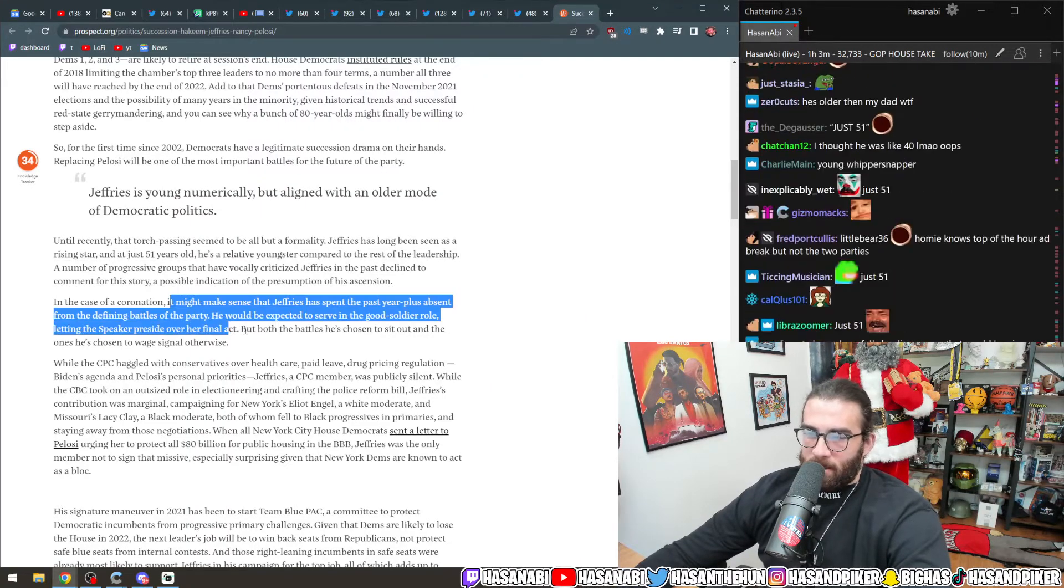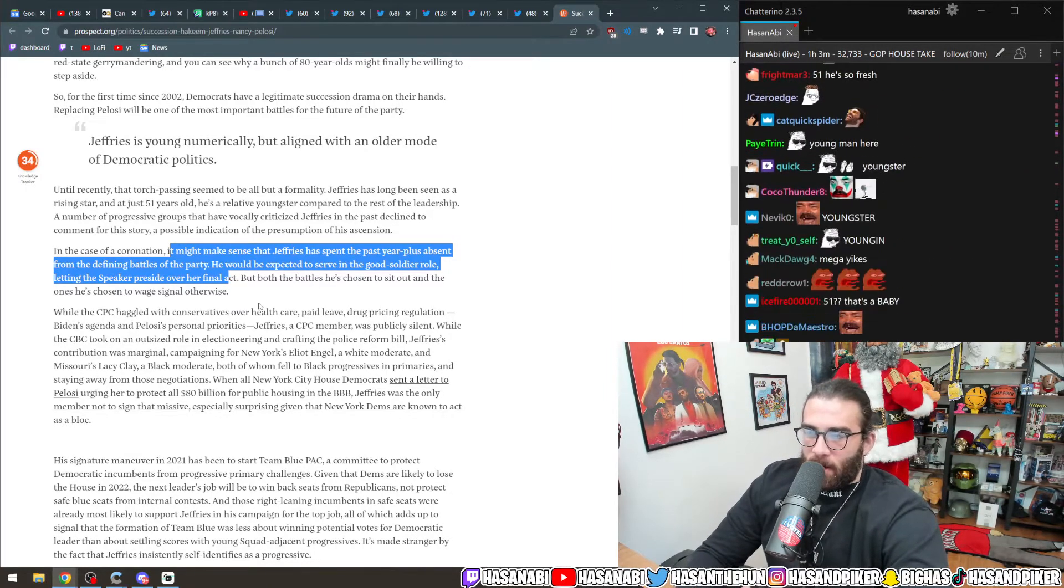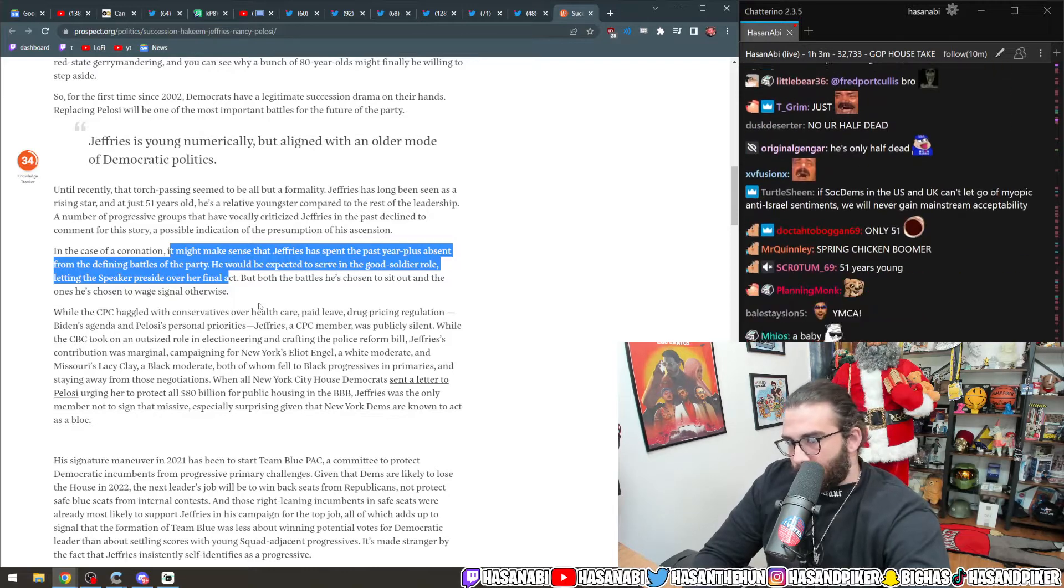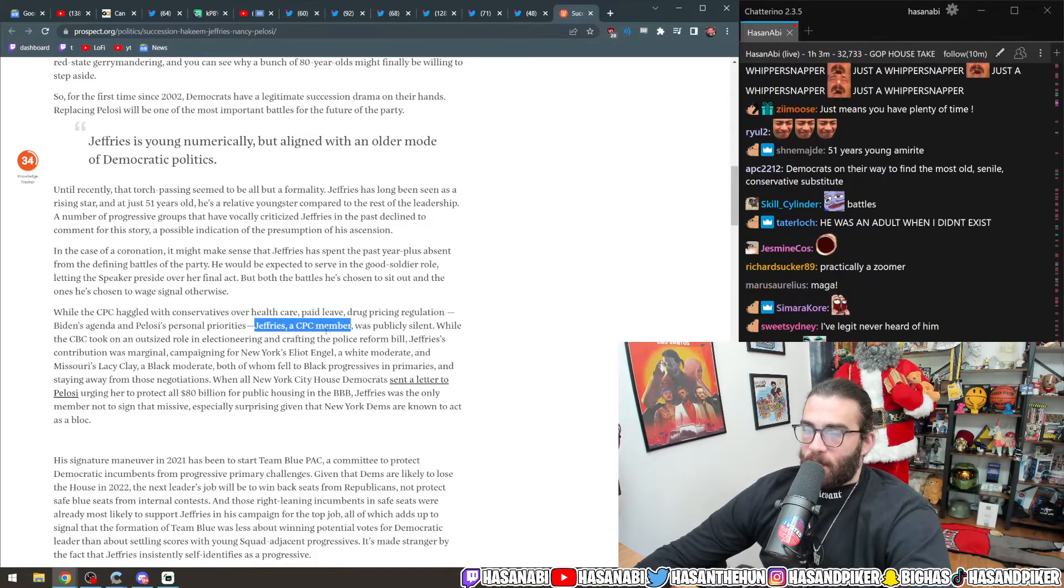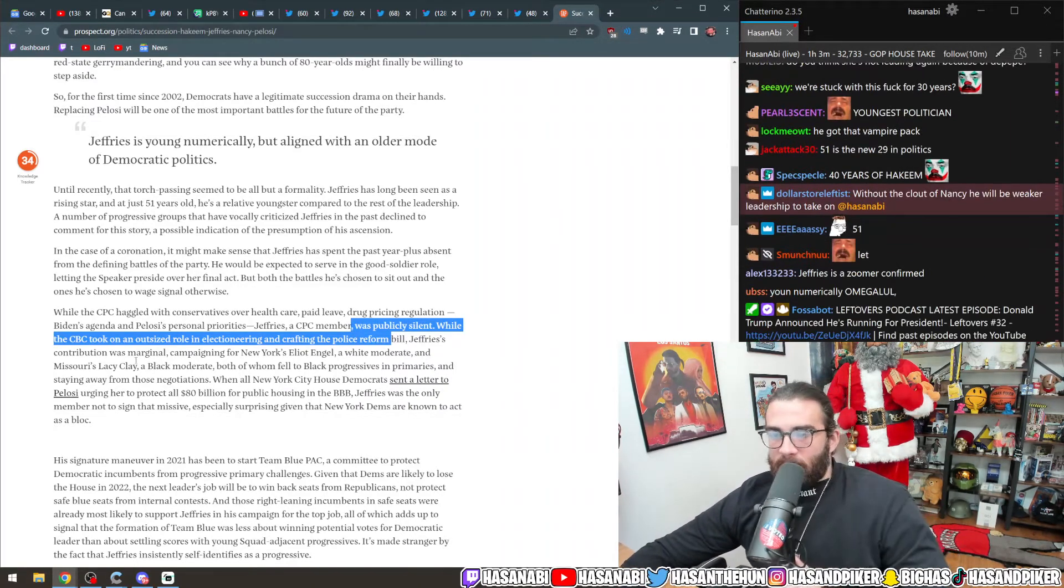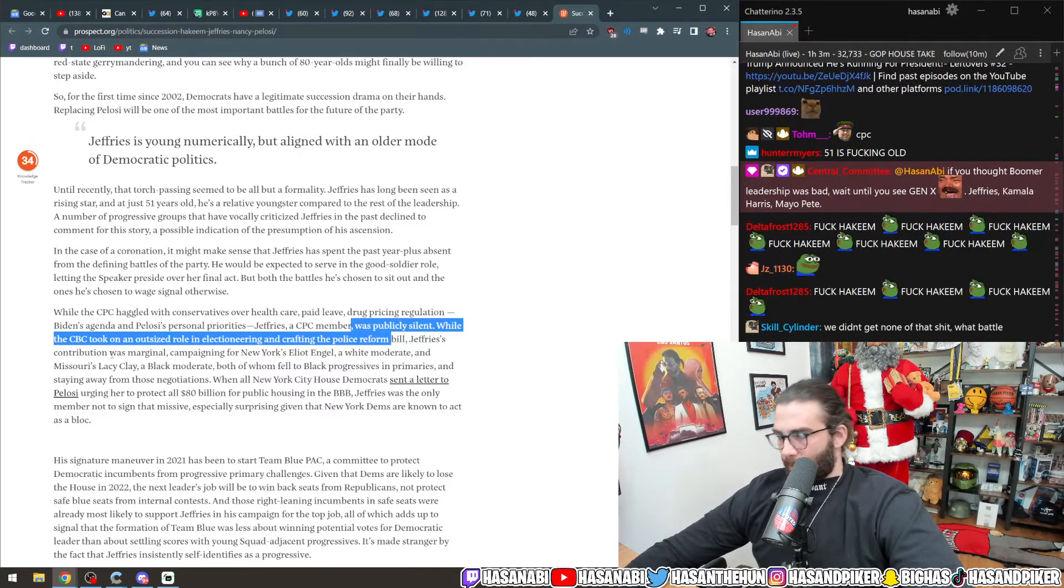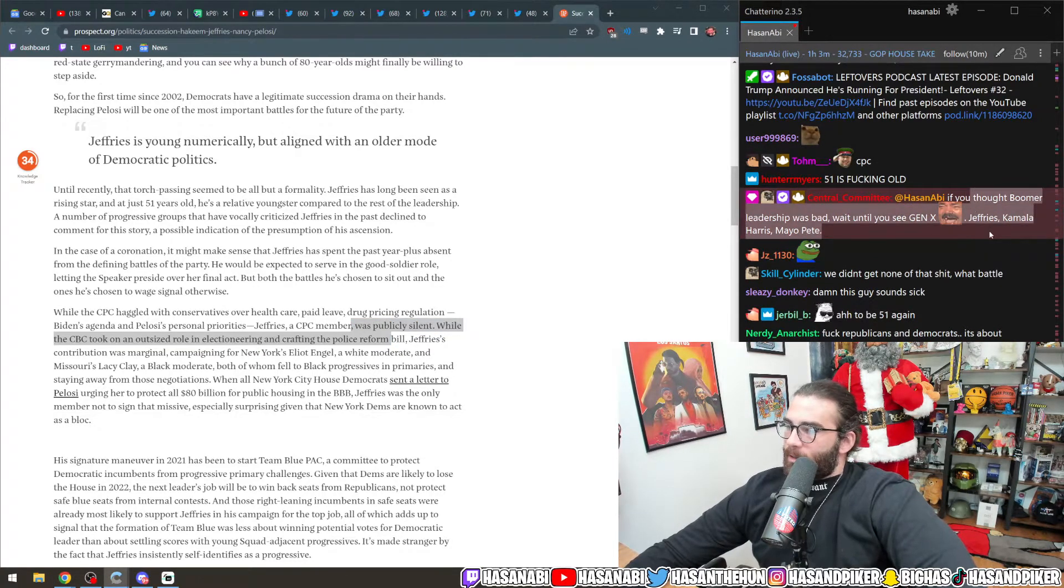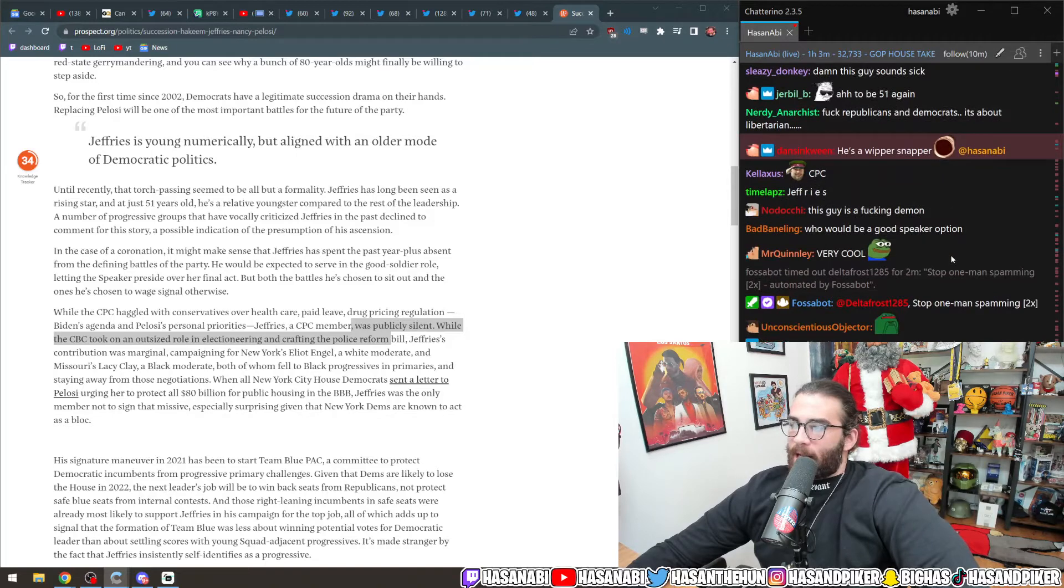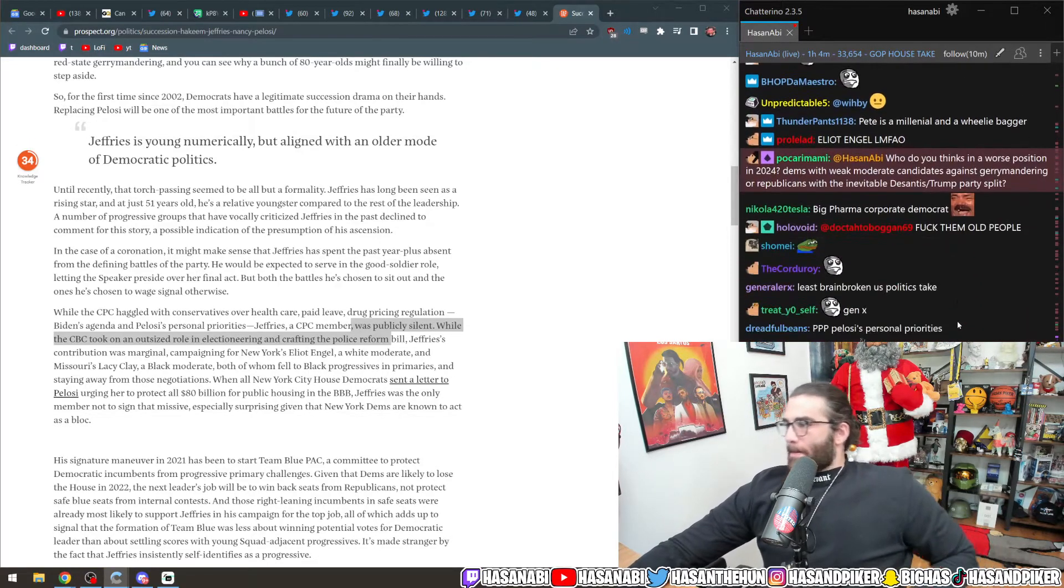When the credits finally roll on this year's blockbuster production of Democratic governance, the names will be familiar. Joe Biden, Chuck Schumer, Nancy Pelosi will tick by first, then the breakout stars. The octogenarians are on their way out, some combination of Pelosi, Hoyer, and Clyburn. House Dems 1, 2, and 3 are likely to retire at the session's end. House Democrats instituted rules at the end of 2018 limiting the chamber's top three leaders to no more than four terms, a number all three will have reached by the end of 2022.